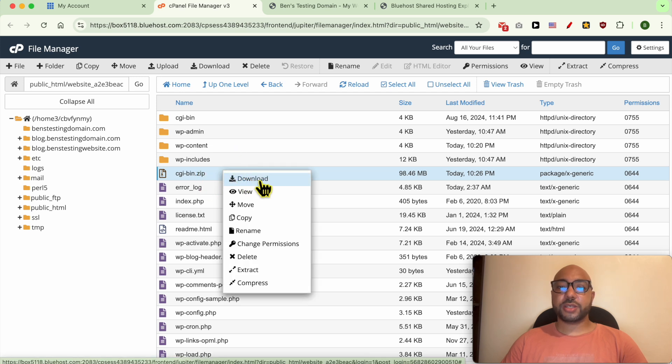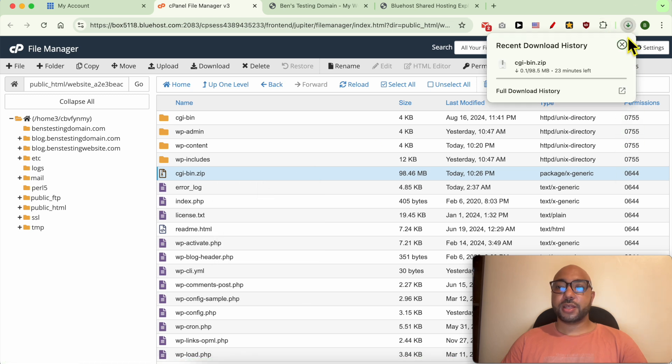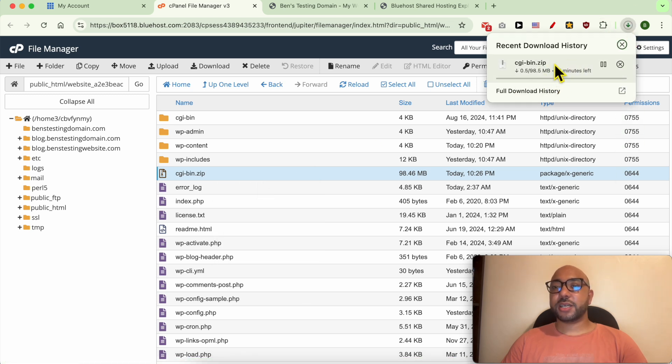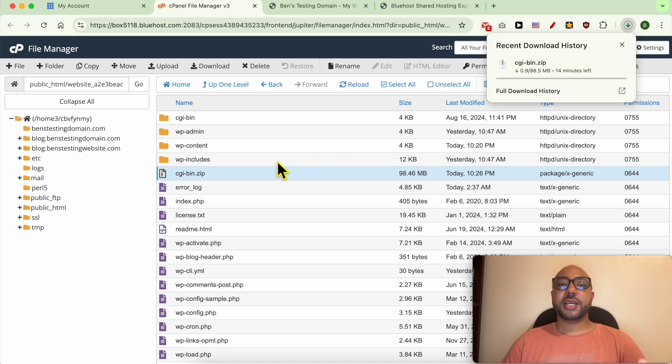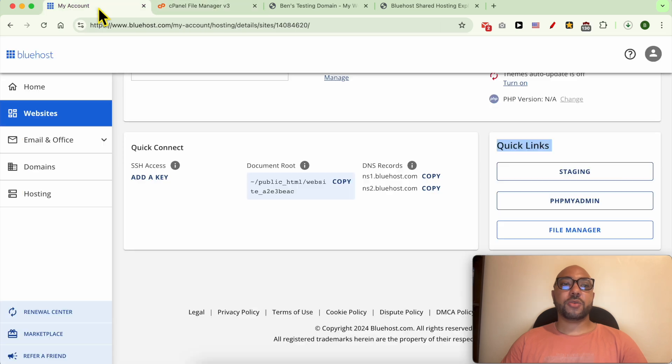Now that my WordPress website files are downloaded to my computer, let's see how to get your WordPress website database. Go back to your Bluehost account.